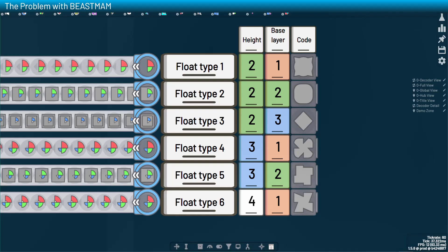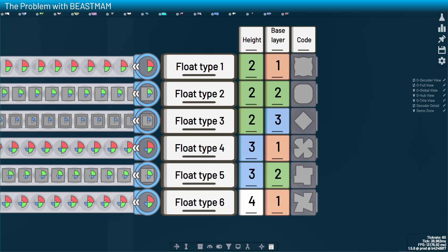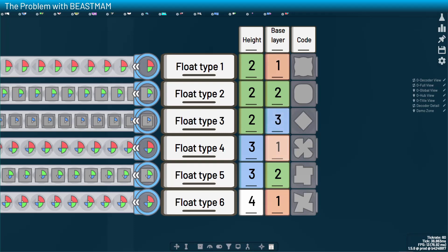And from now on, I'm going to refer to these types of pieces as float types with the reference numbers you see on screen. And maybe it isn't the worst idea if you try to memorize this sequence with these reference numbers as well as the traits that come with each type. Respectively, float types 1, 2, 3, 4, 5, 6 have heights 2, 2, 2, 3, 3, 4 and base layers 1, 2, 3, 1, 2, 1. Trust me, it's going to make life easier.